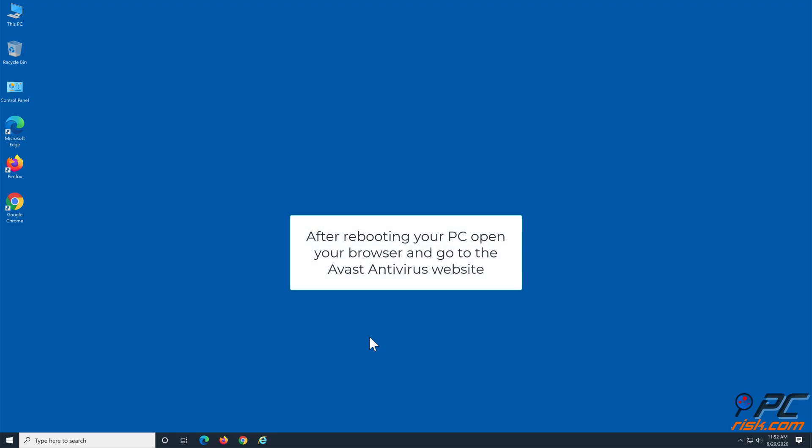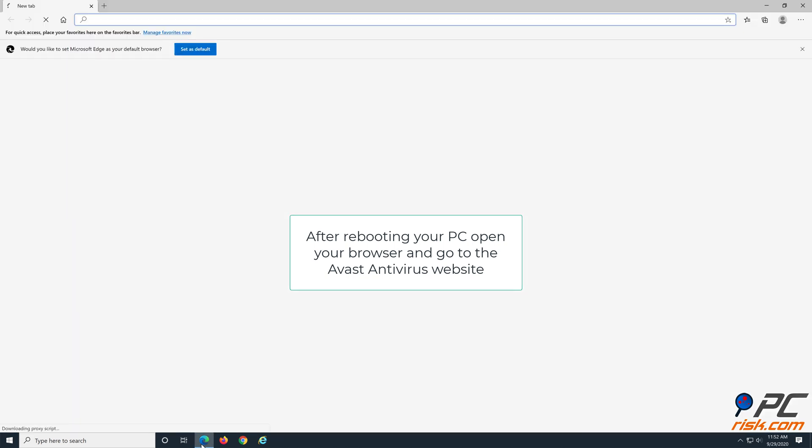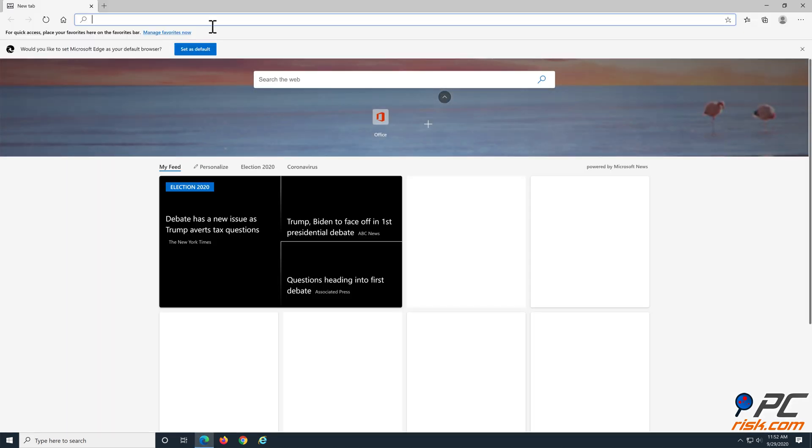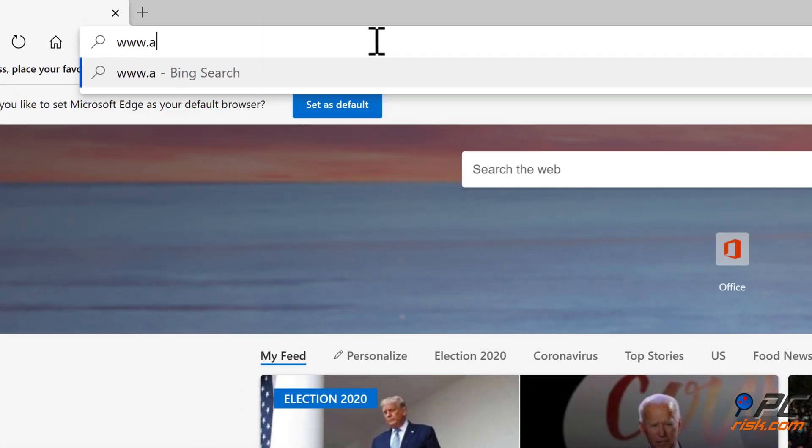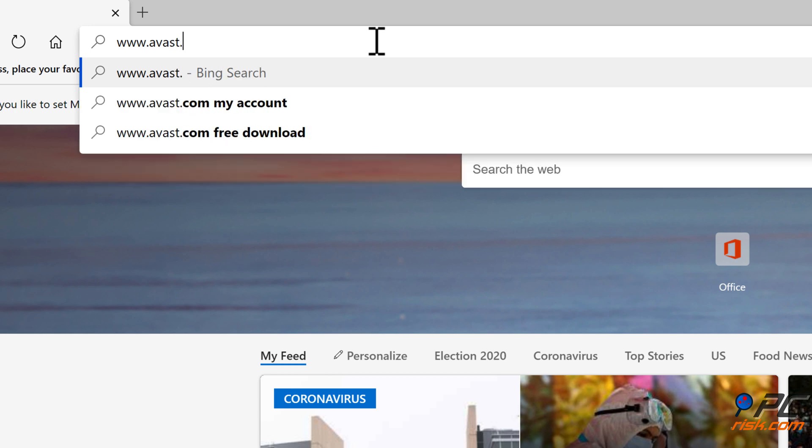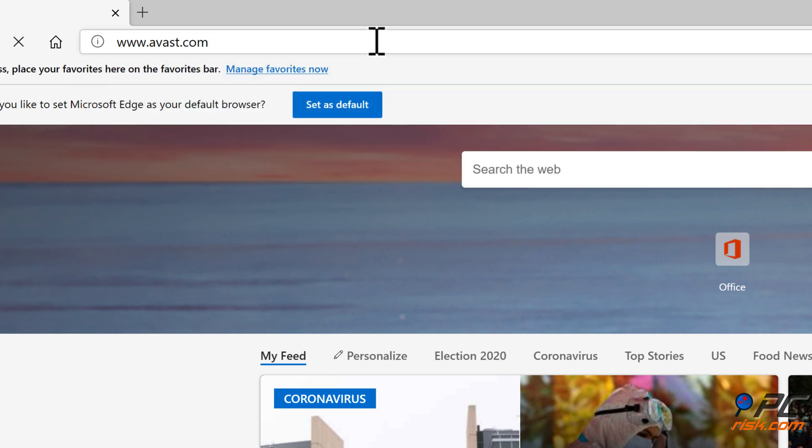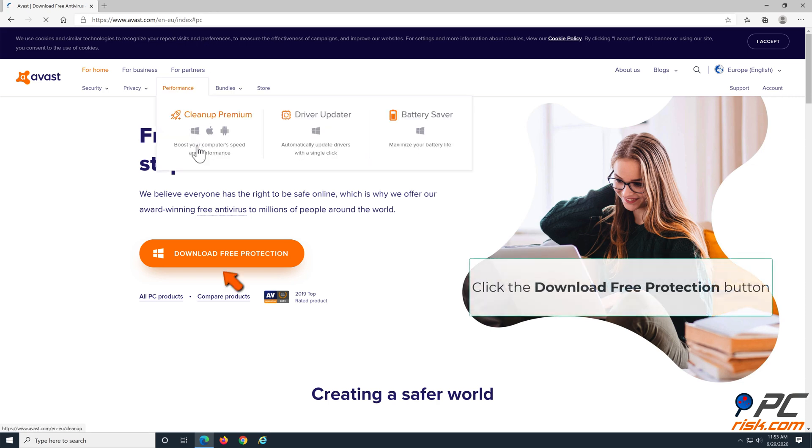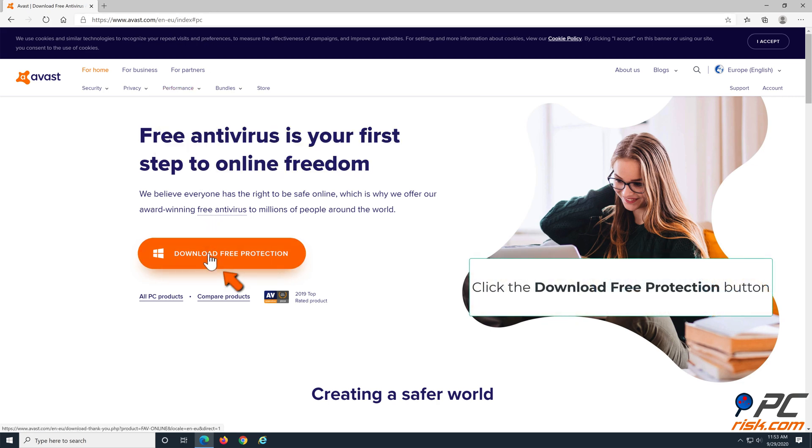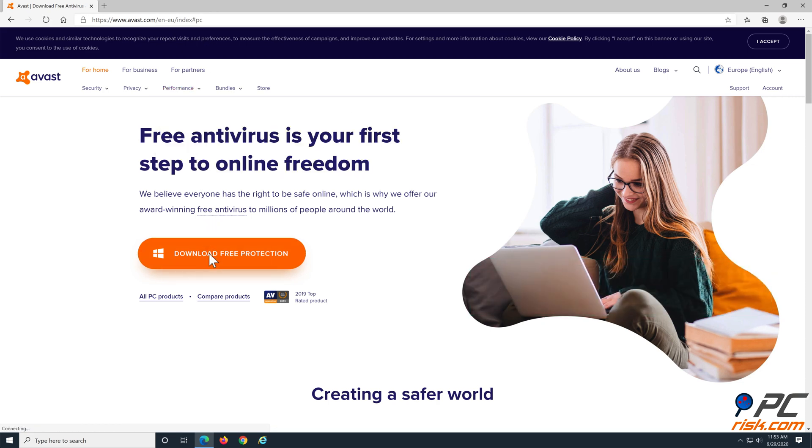After rebooting your computer, open your browser and go to Avast's website. Click the download free protection button and wait for Avast to download.